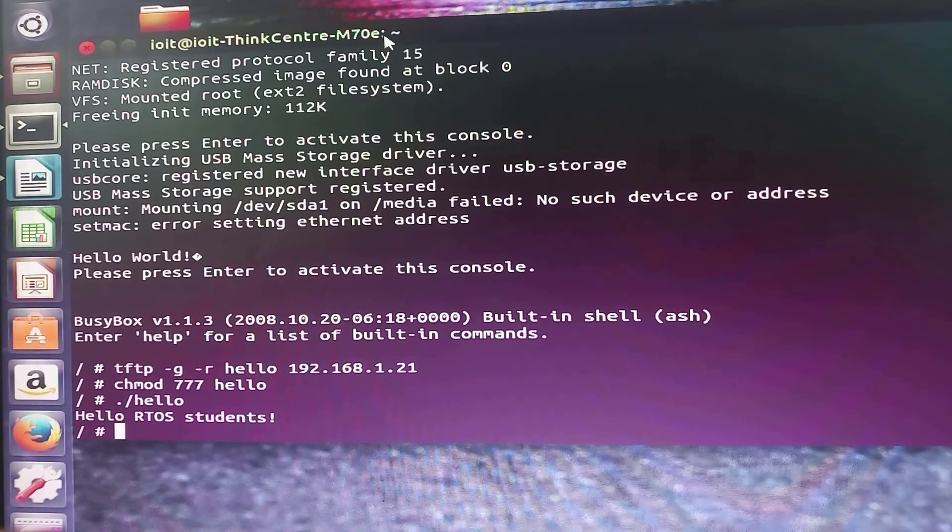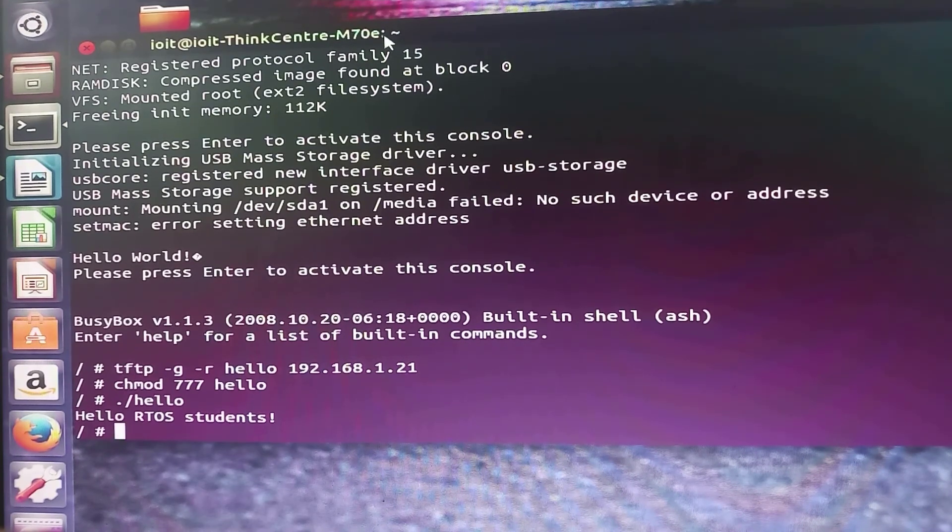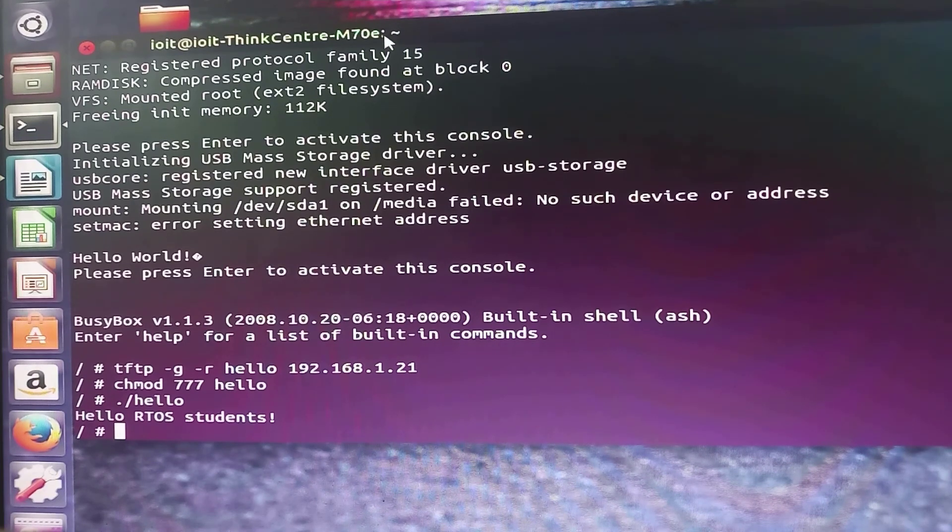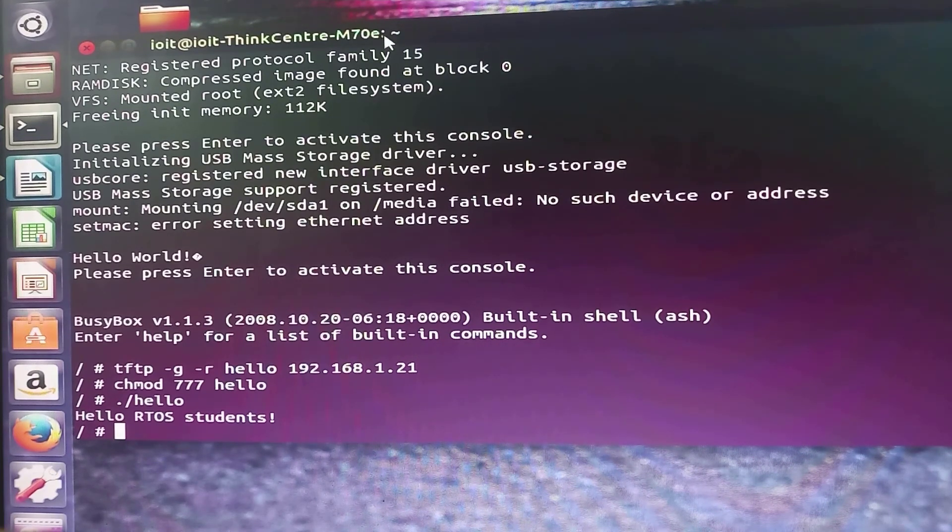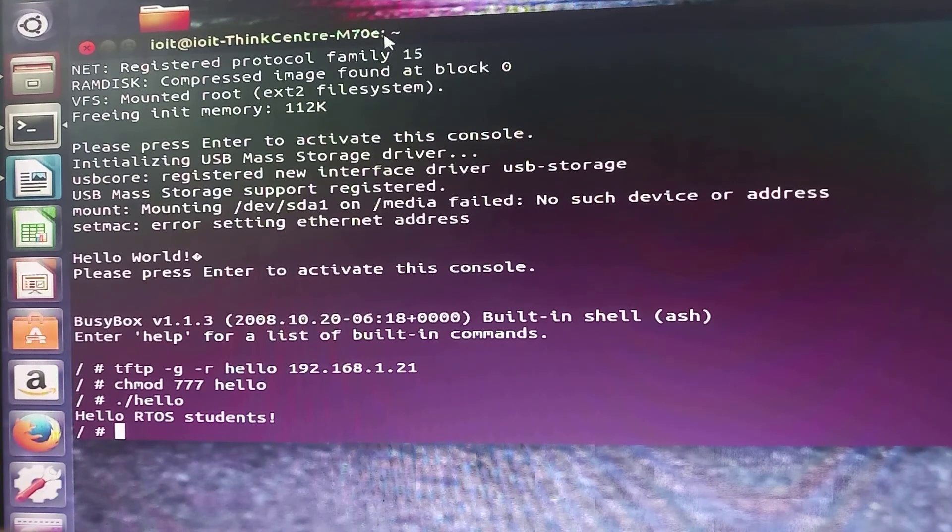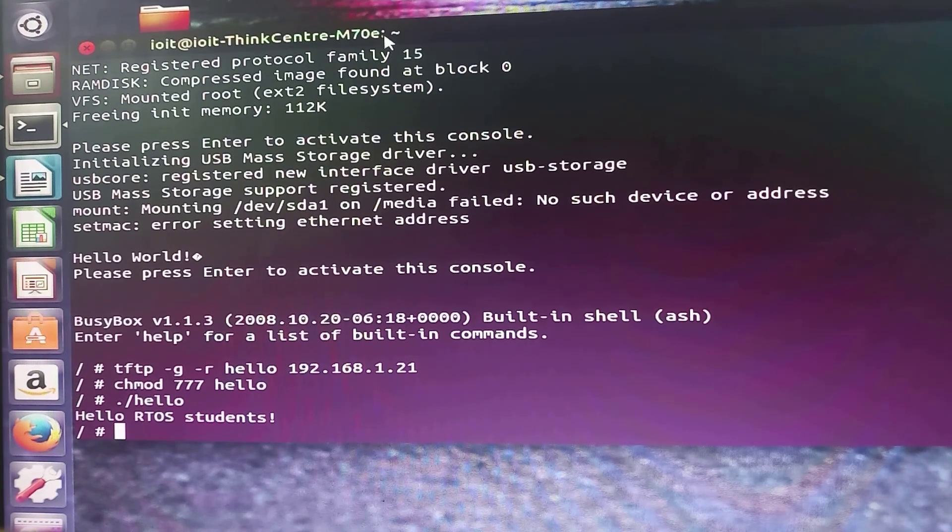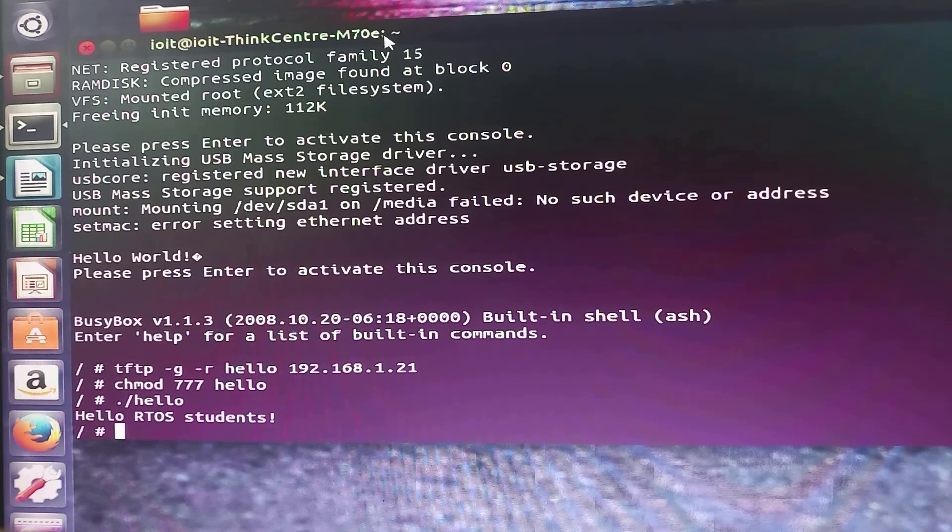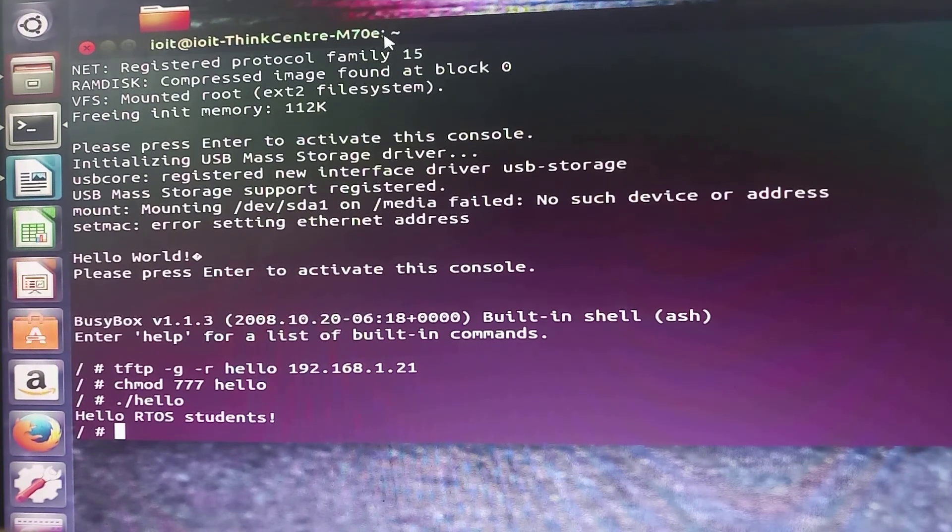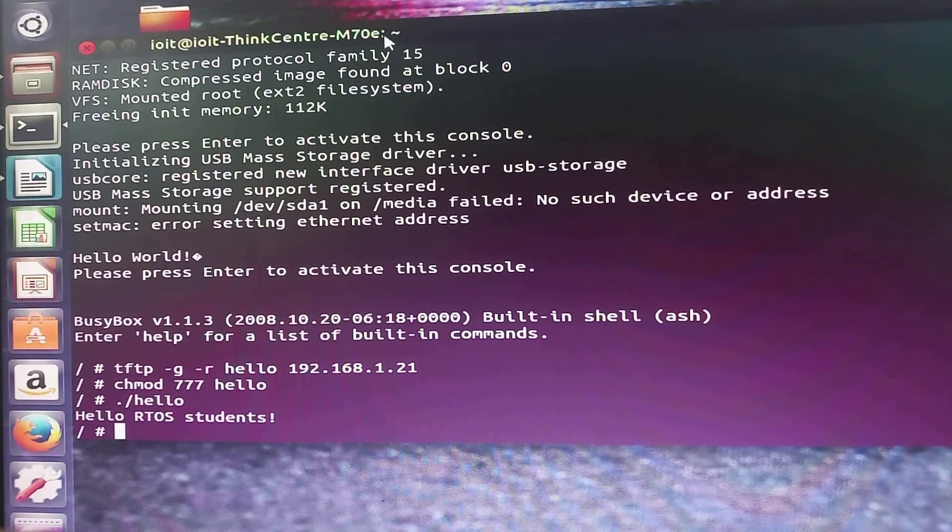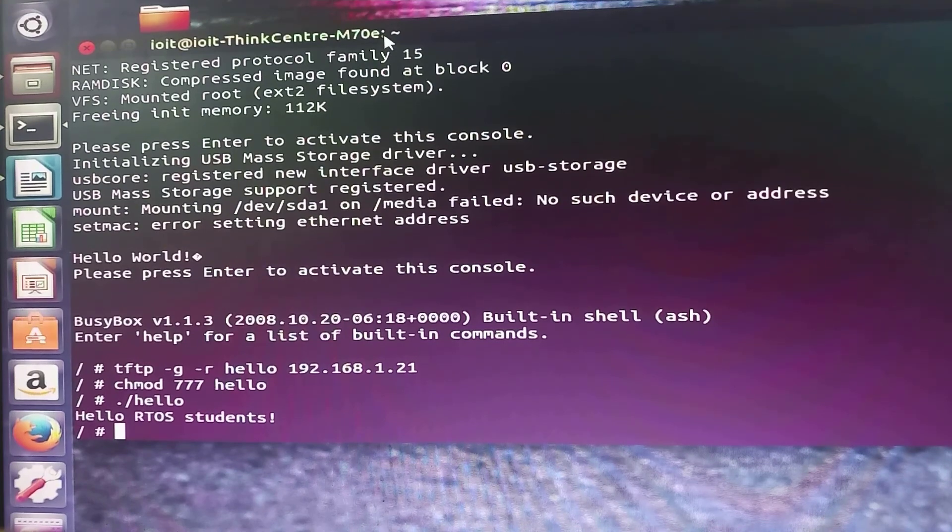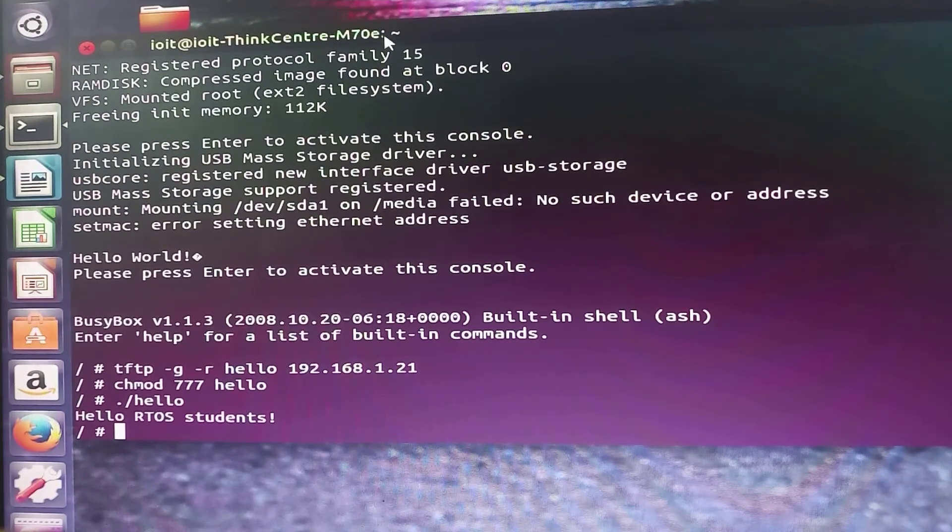Hello RTOS students. First we have written a C program in main.c file. Then we compiled it using the terminal with commands make clean and make. Then the executable file created is copied into the tftp folder. We opened the terminal minicom using command sudo minicom.